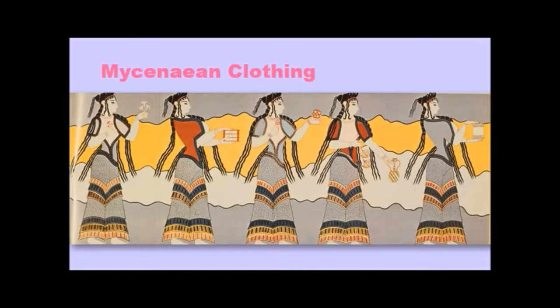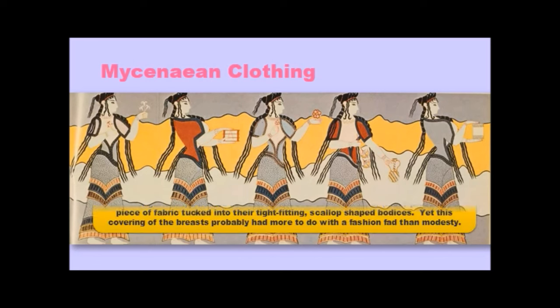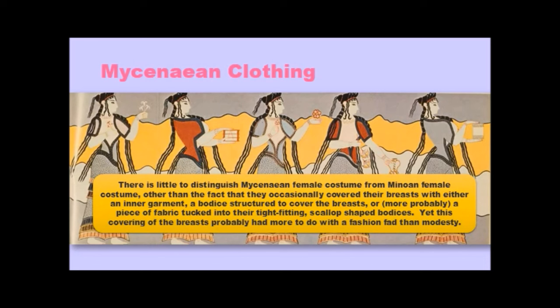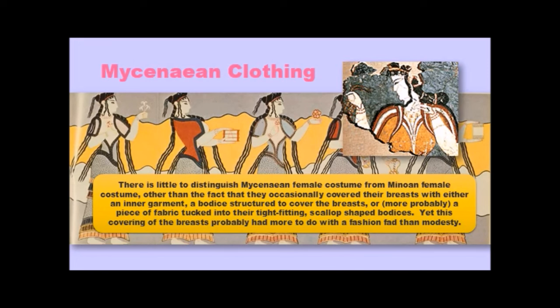Okay, Mycenaean clothing. As you can see there, it's awfully similar to Minoan clothing. In fact, there is little to distinguish Mycenaean female costume from Minoan female costume, other than the fact that they occasionally covered their breasts with either an inner garment, a bodice structured to cover the breasts or, more probably, just a piece of fabric tucked into their tight-fitting scallop-shaped bodices. Yet, we think that this covering of the breasts probably had more to do with a fashion fad than any kind of modesty. And here you can see it's kind of that Minoan bodice, but with the breasts covered.